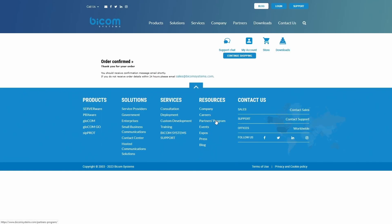Once you have placed your order, you will receive a confirmation email shortly. If you do not receive order details within 24 hours, please contact the Bicom Systems sales team.